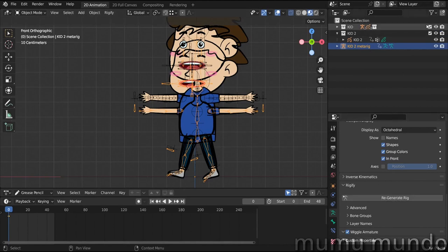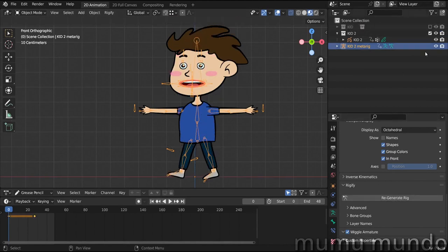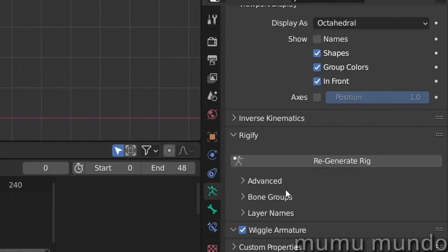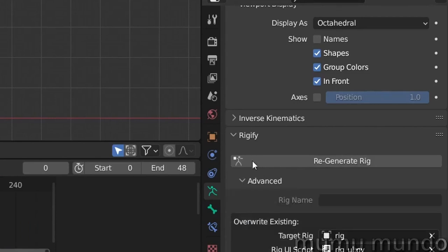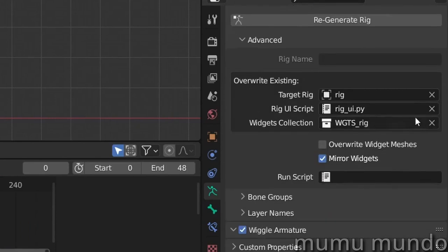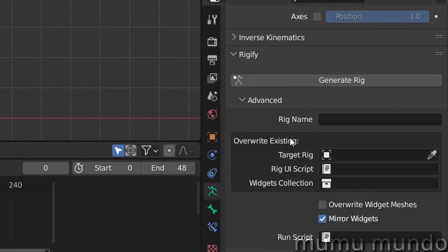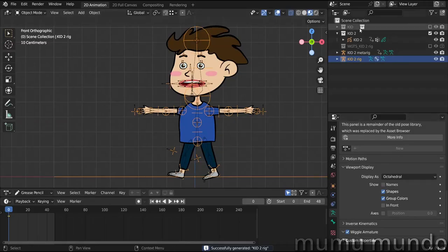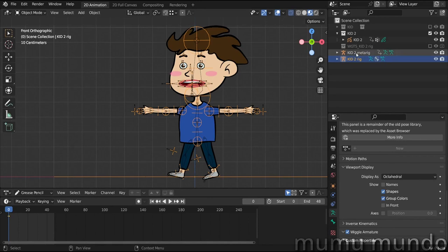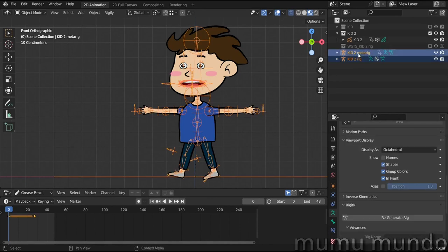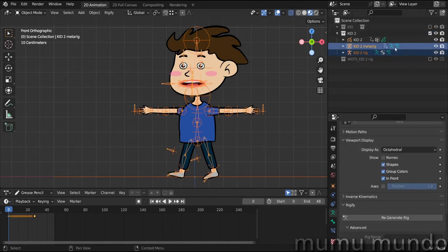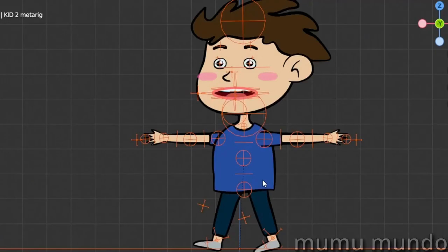But here we don't need this, so let's hide this collection again. We need to generate a new rig. So we go here under Advanced and we delete all these here. The overwrite existing, we don't need to overwrite anything, so let's delete these three. And then we hit Generate Rig. And voila! So we can put this rig here inside the Kid 2 collection. Maybe the two rigs, put them inside the Kid 2 collection and then hide our meta rig.